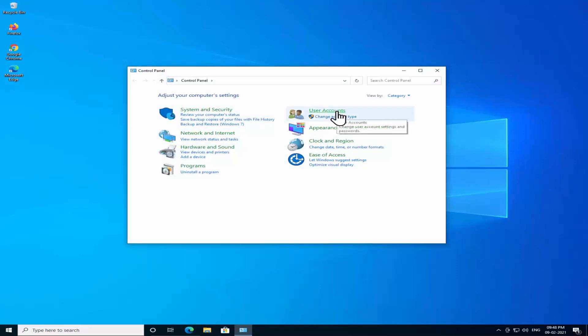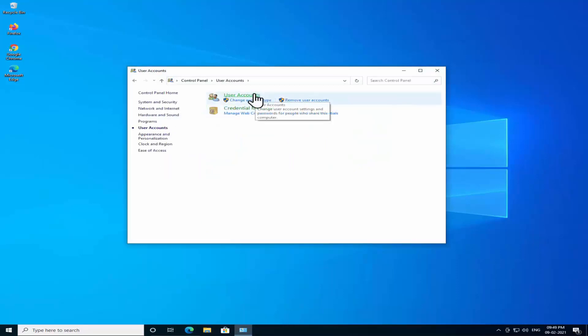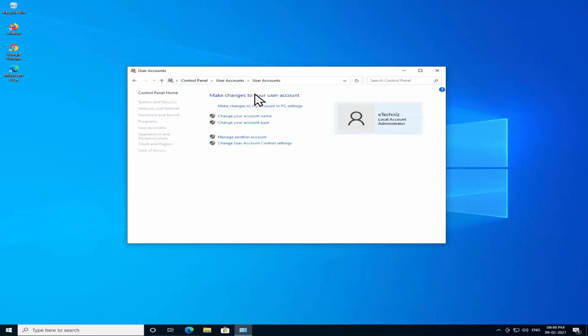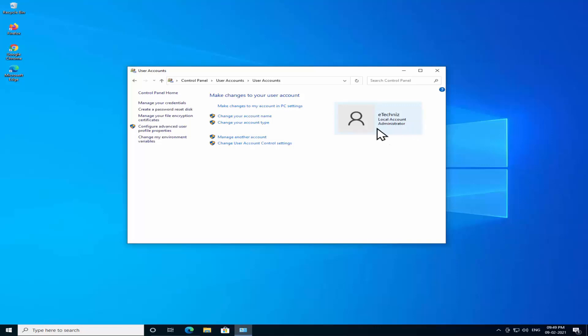Again click on User Accounts. As you can see it's showing me E-Technies local account administrator. If you have this administrator written in here, that means you are in your admin account.